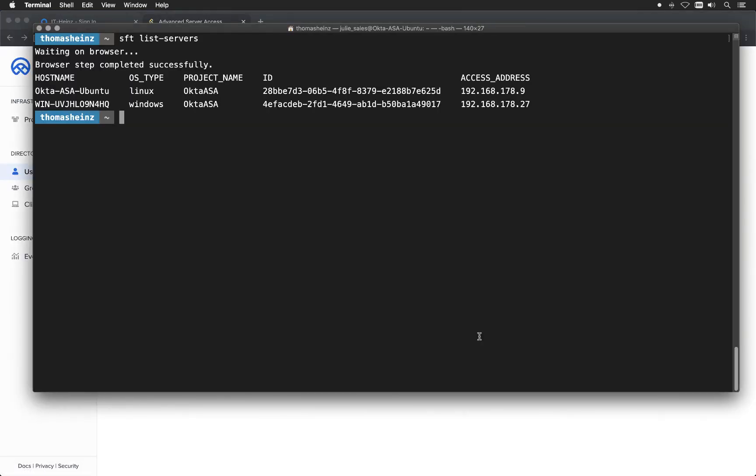If I go back to the command prompt window, I see I have access to two servers, the Windows one we've seen before and also an Ubuntu server.